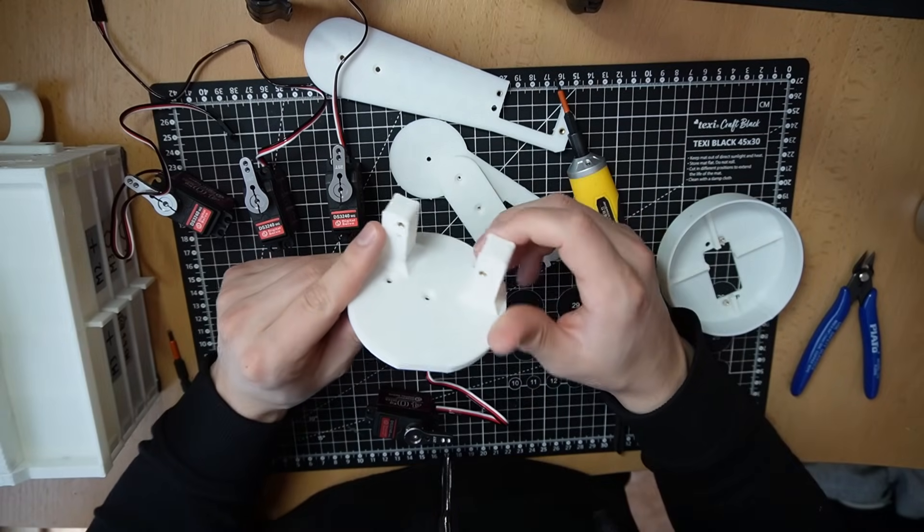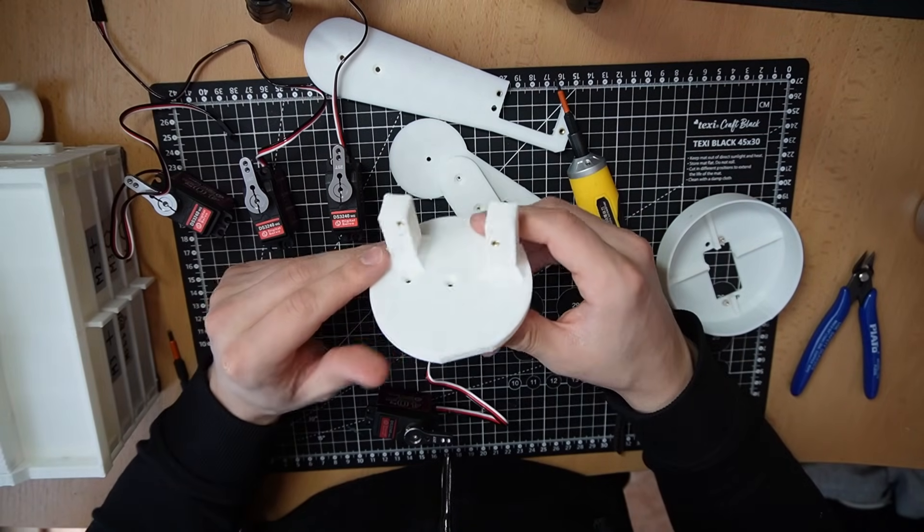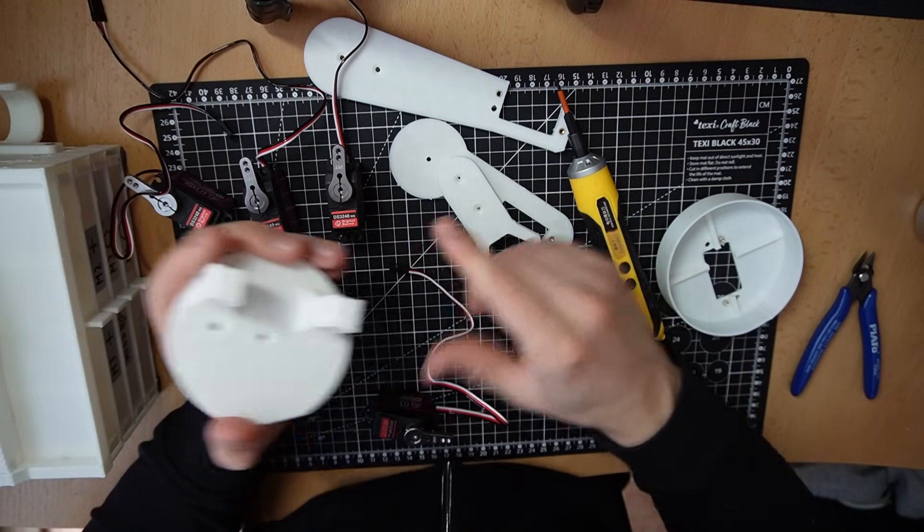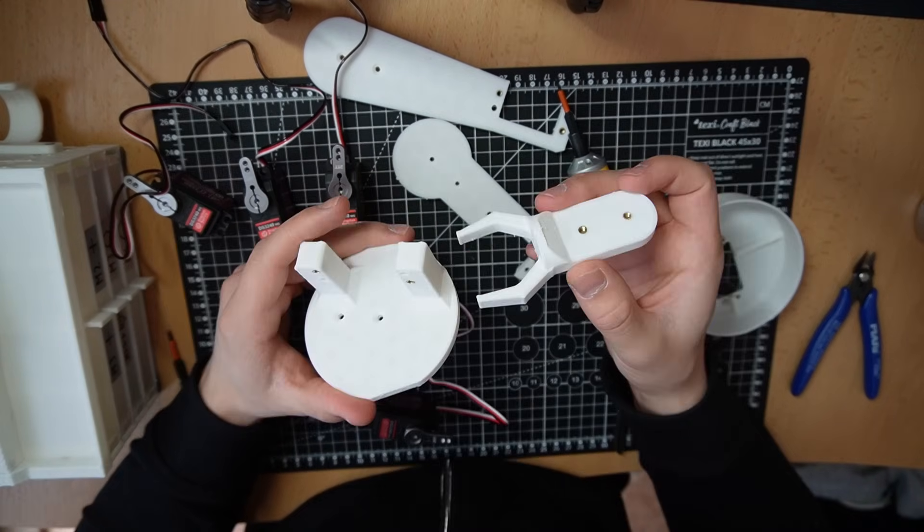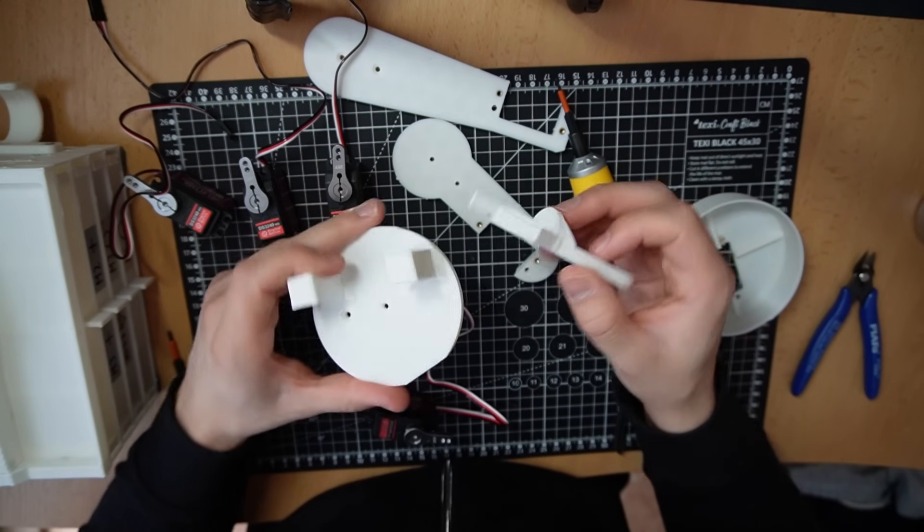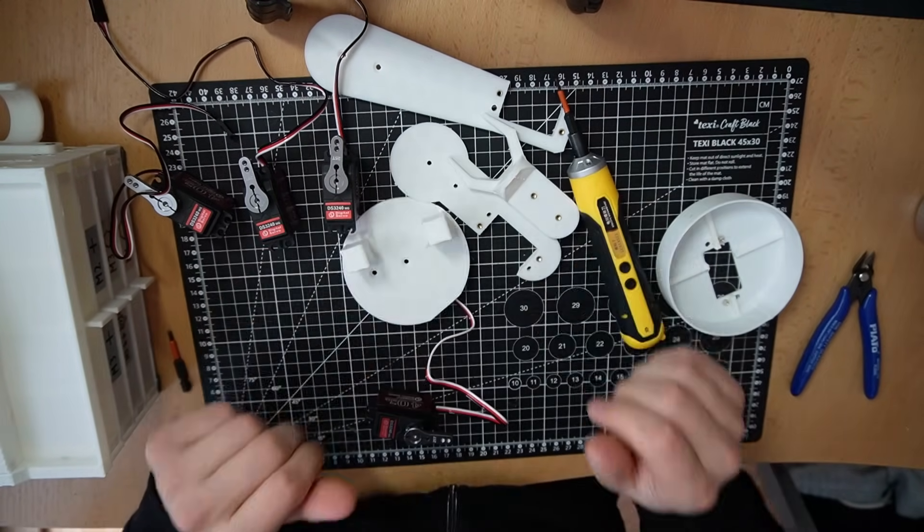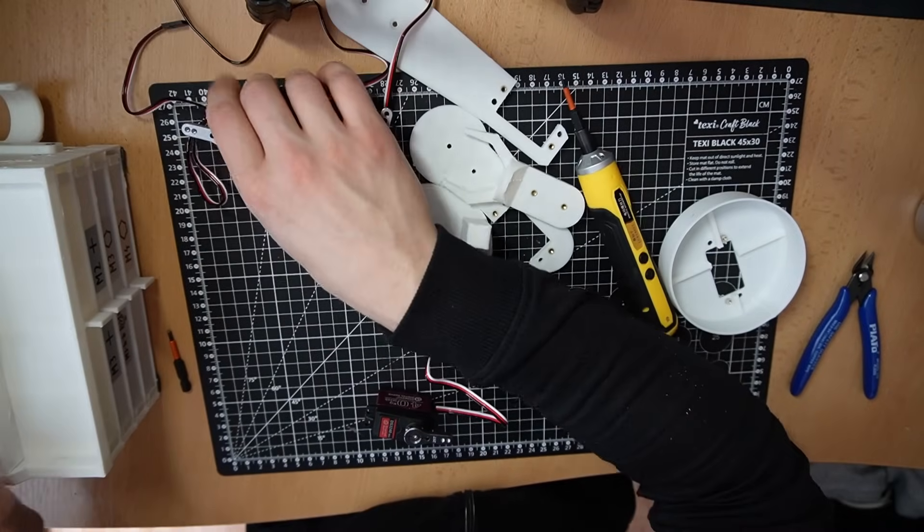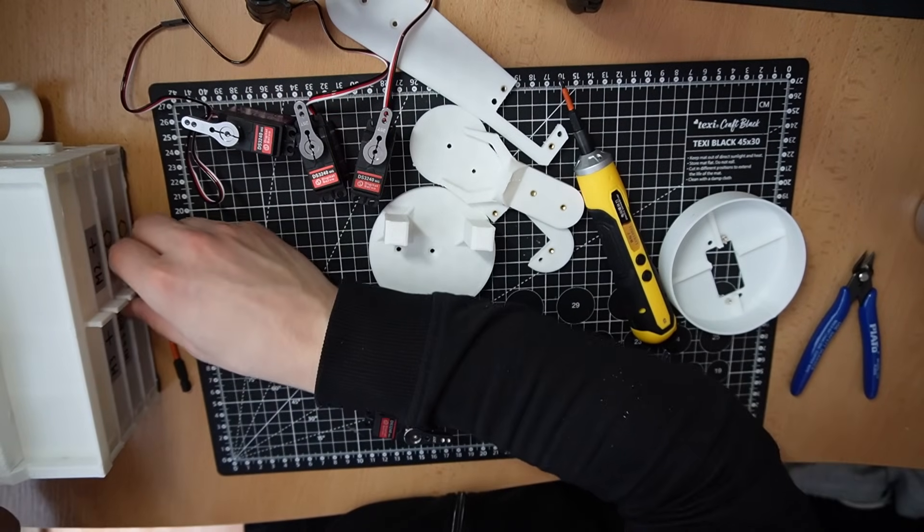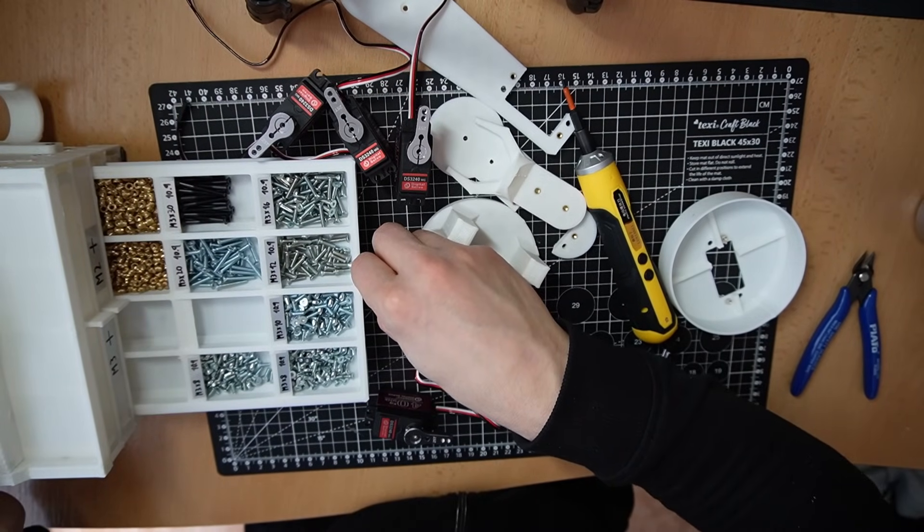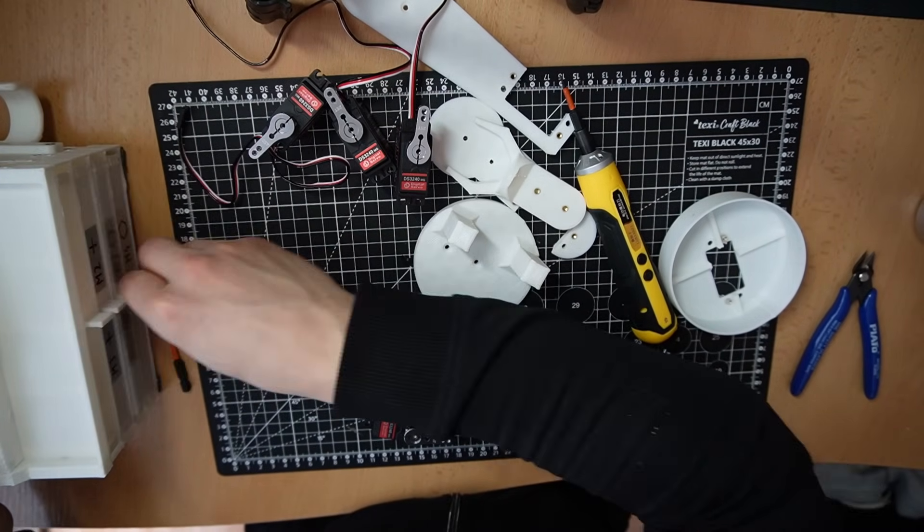So I'm gonna attach these servos to the 3D printed parts. And we're gonna see how it goes. And of course, I'll be using my bolt organizer I built about a month ago.